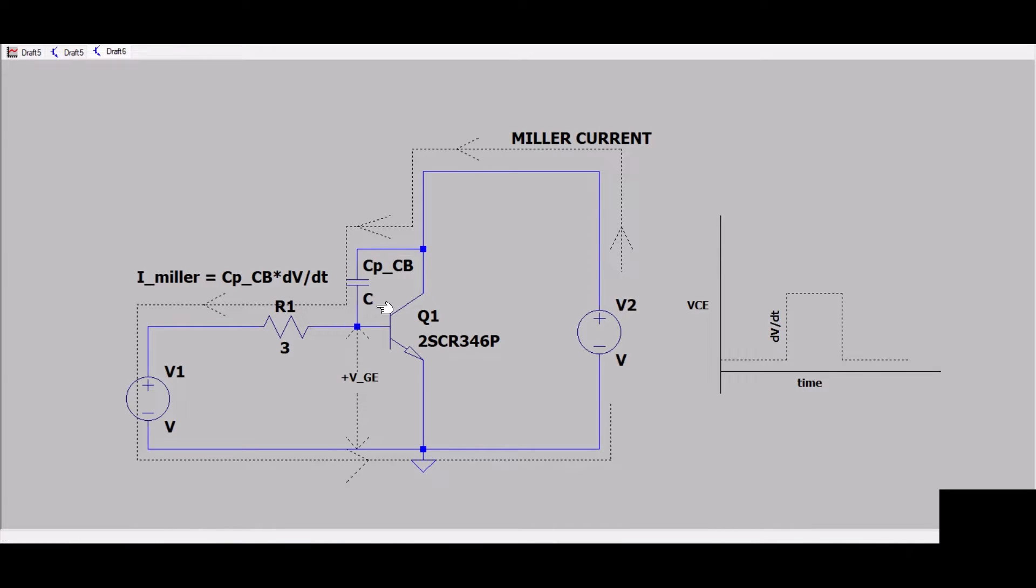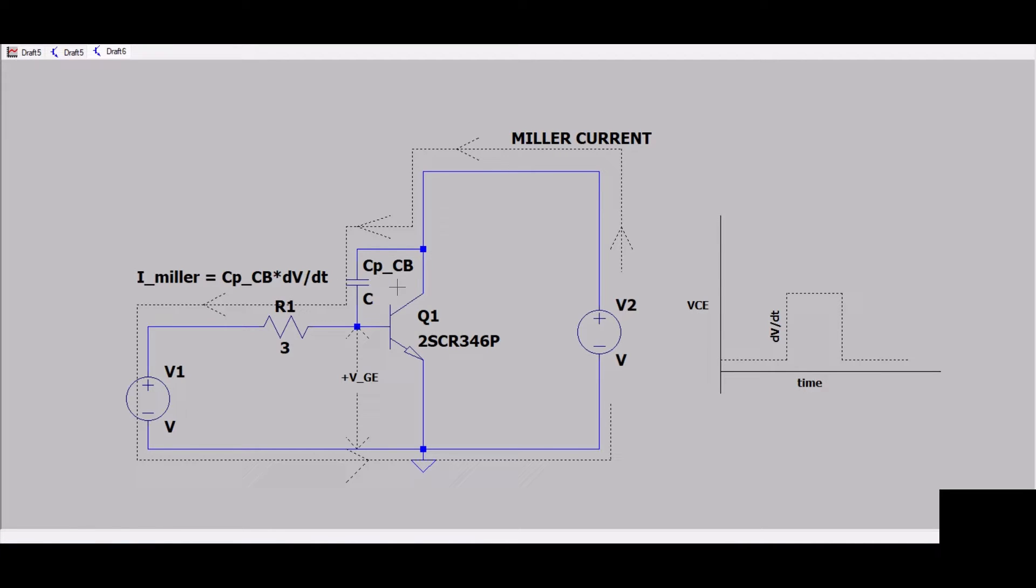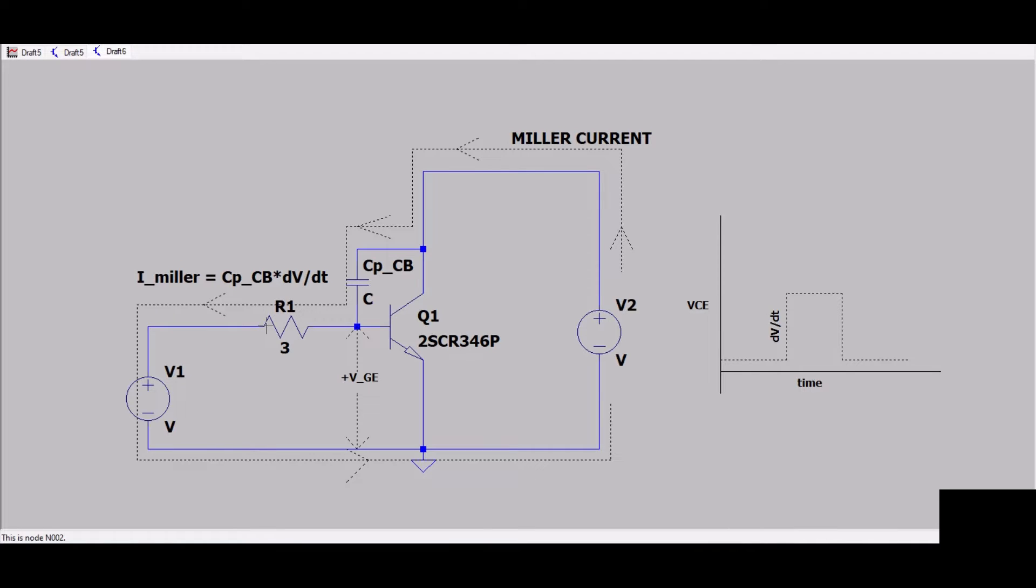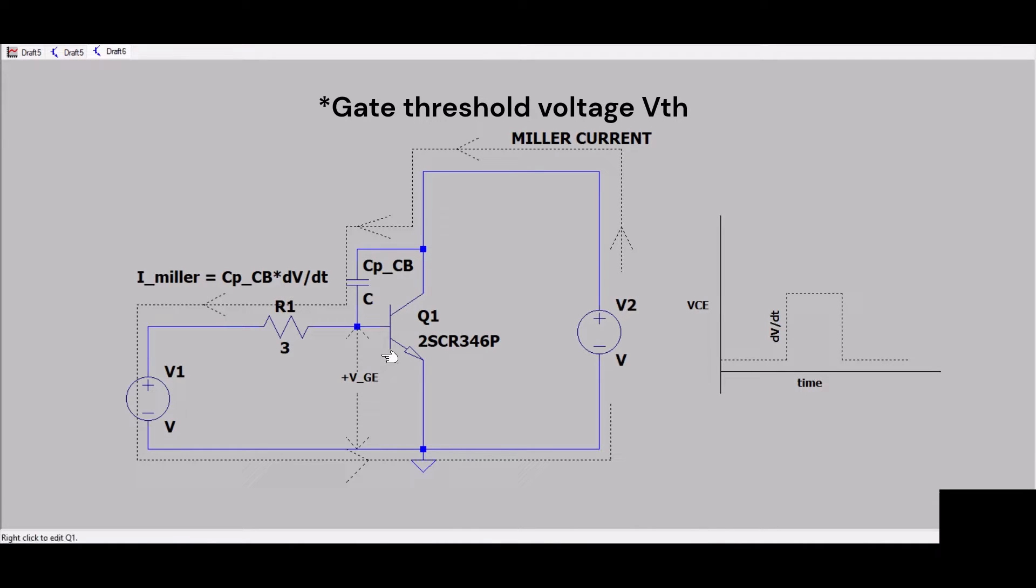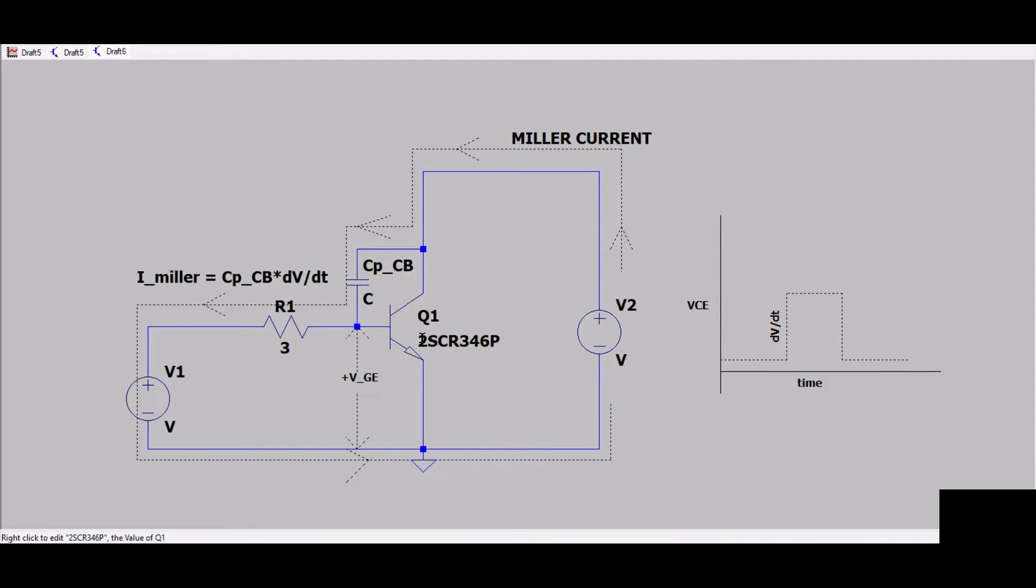The current that flows through the parasitic capacitance is called Miller current and is referred to as C times dV/dt. When this current flows through the gate resistance, voltage develops across this gate resistance with positive voltage on this side.